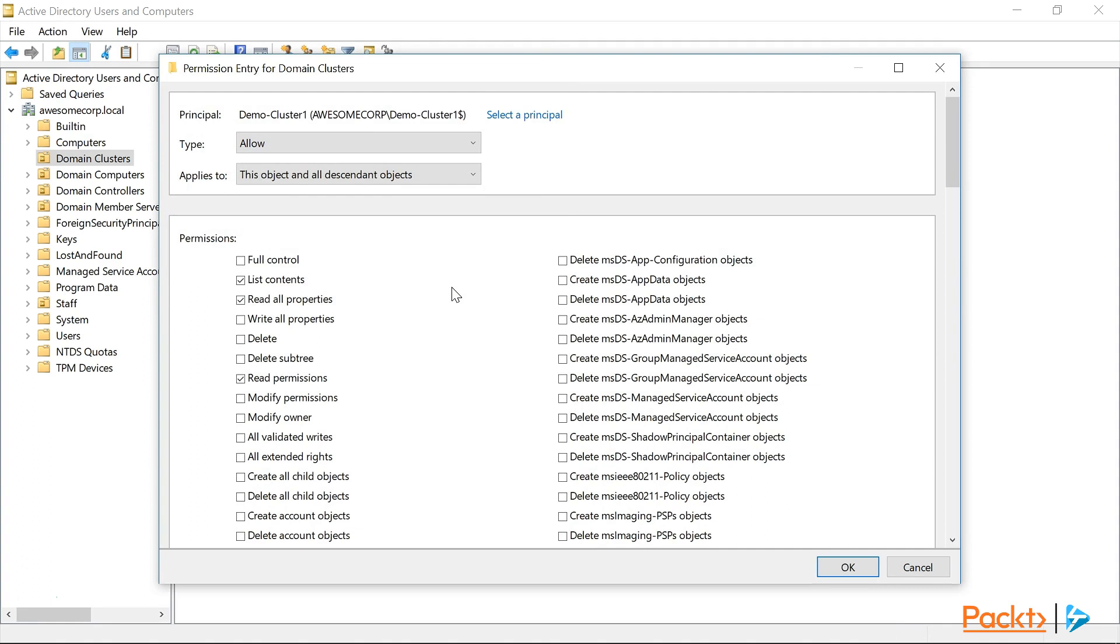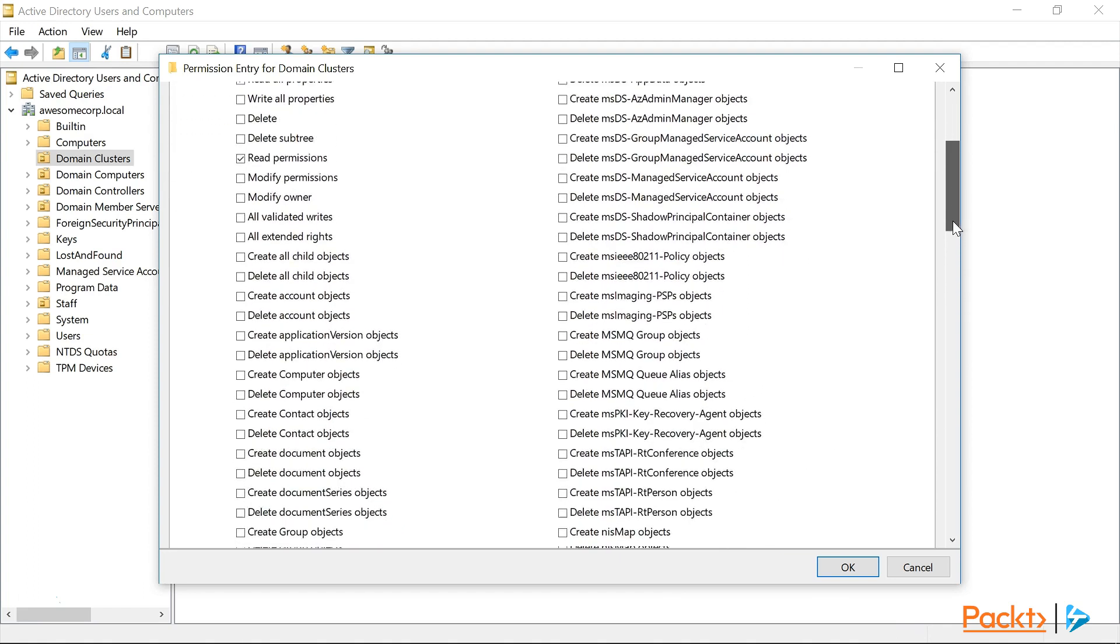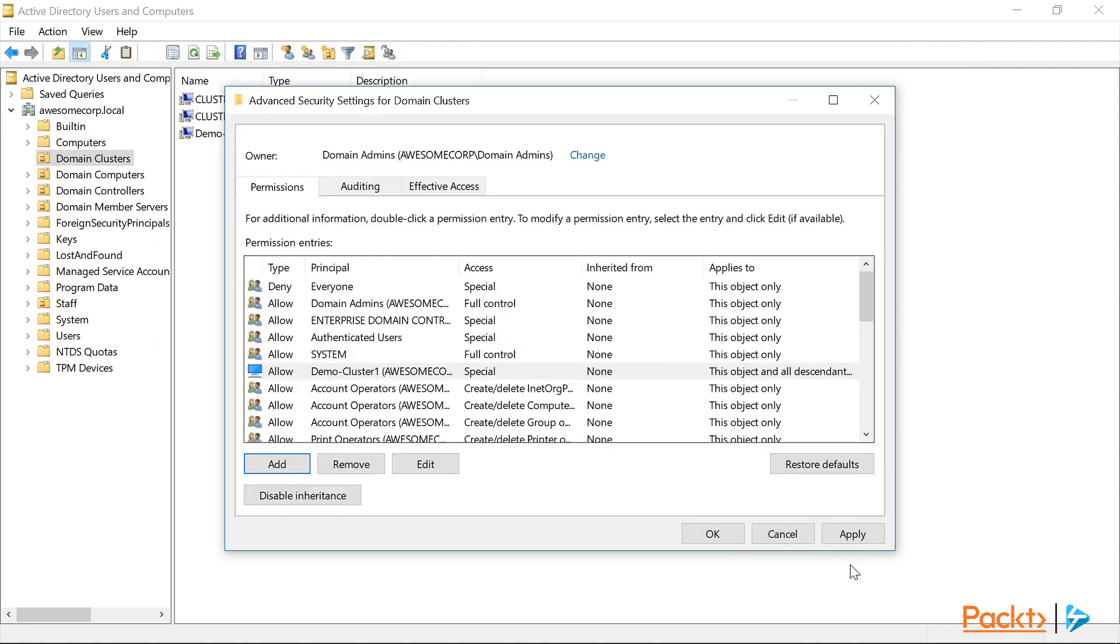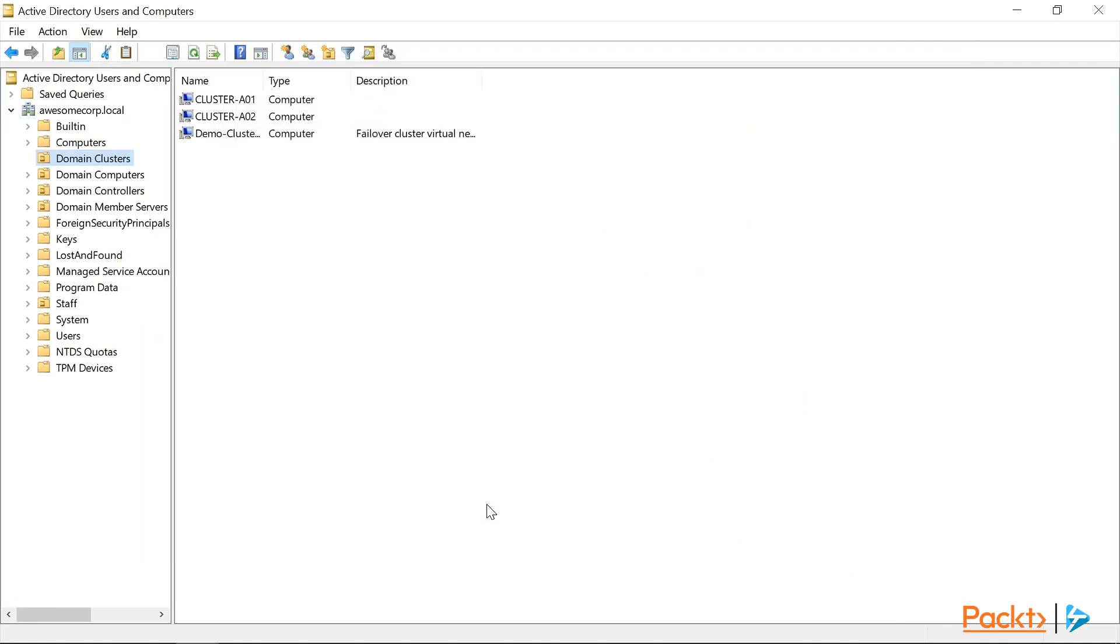Now we need to ensure that the entry type is Allow, and applies to, is this object and all descendant objects. Now we just need to scroll down a little bit, and click on the Create Computer Objects, and then click OK until we return to the console. Now that that's done, let's head back over to the Failover Cluster Manager.